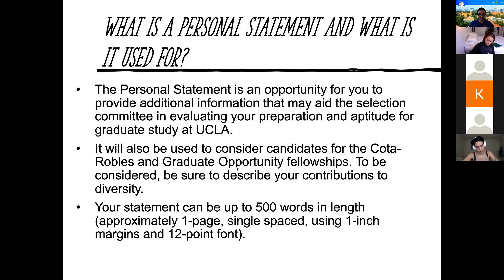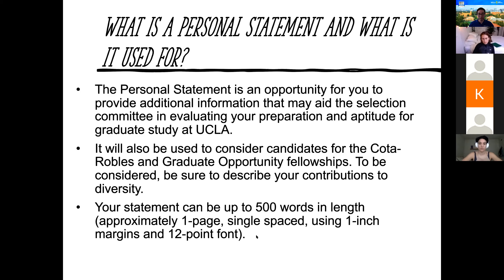Your statement can be up to 500 words — approximately one page, single-spaced, one-inch margins, 12-point font. We're not going to hold you strictly to 500 words; stay as close as you can but finish your thought. If you said everything you needed to say in fewer words, that's fine too. This is a UCLA requirement that applies to any advanced degree program you apply to at UCLA.